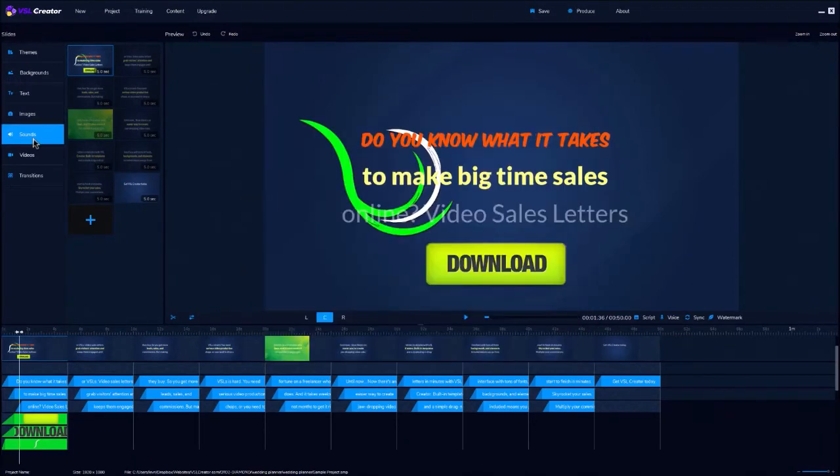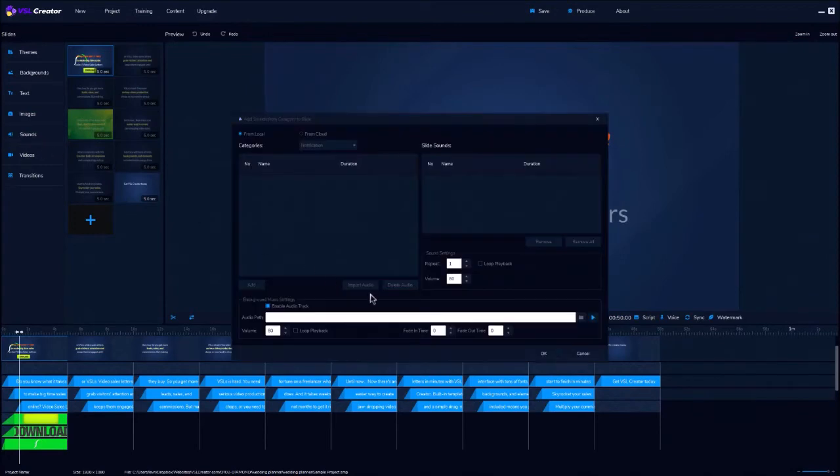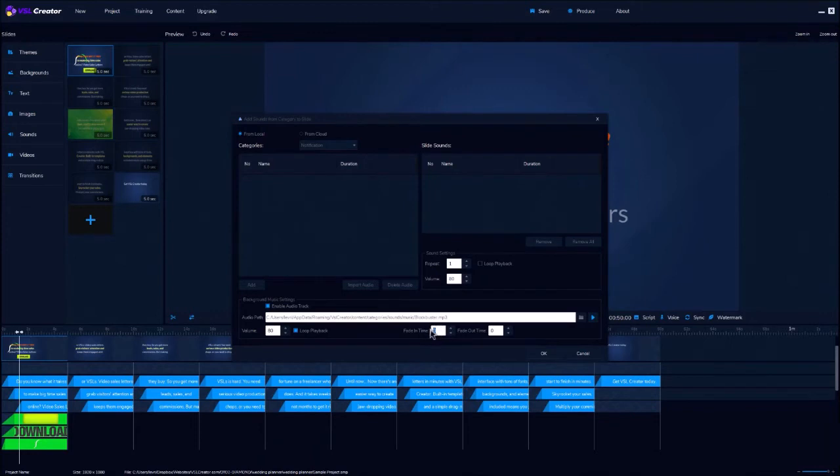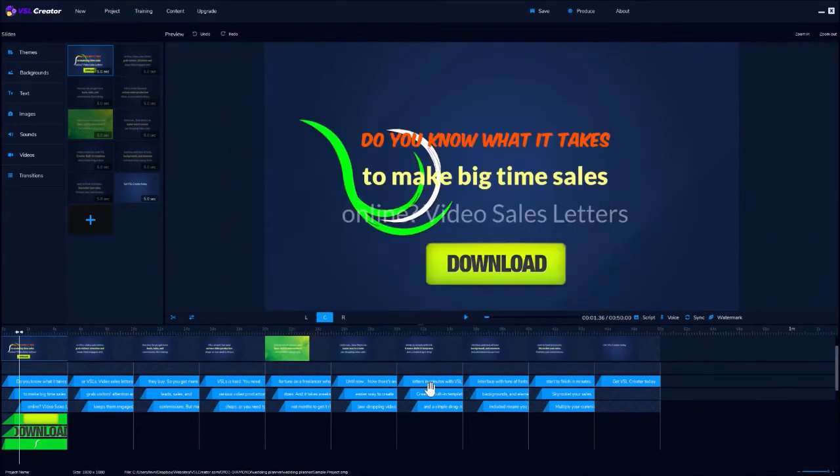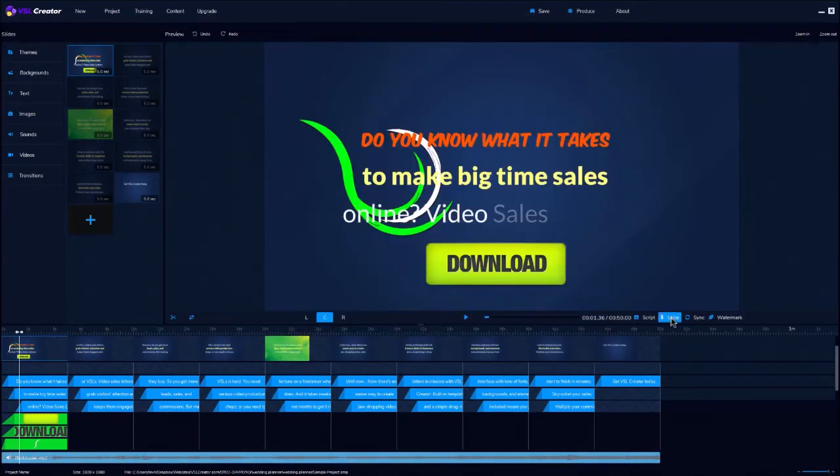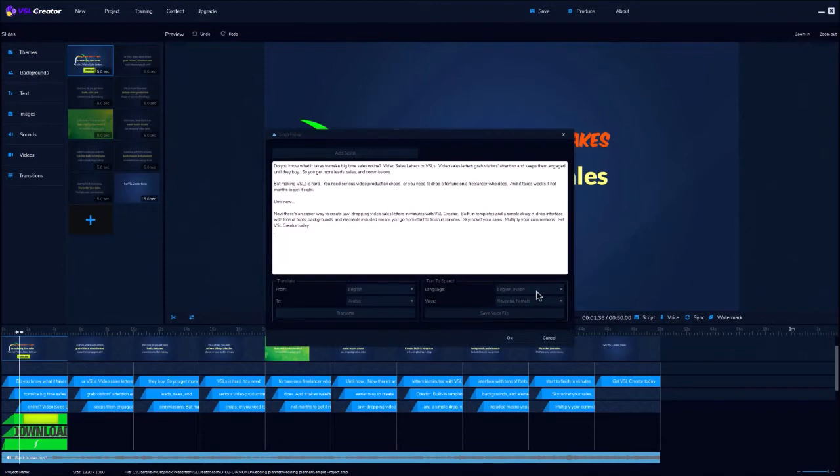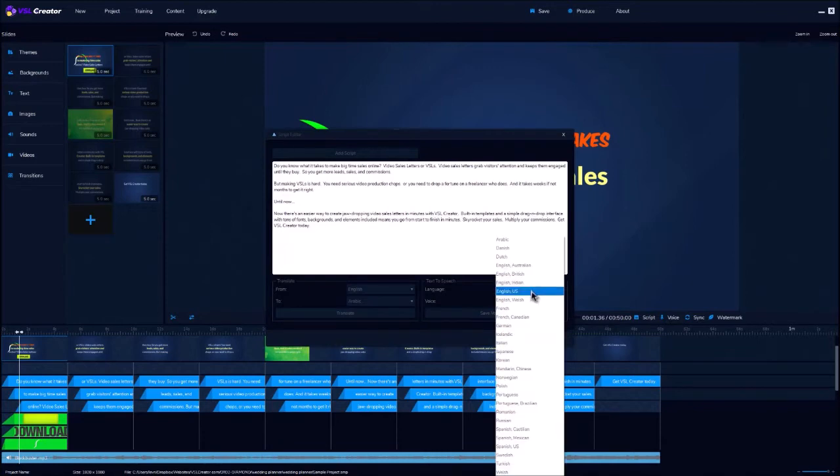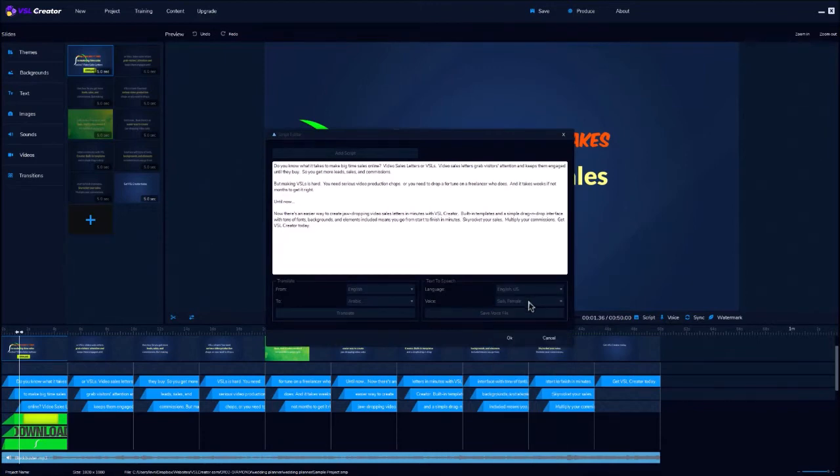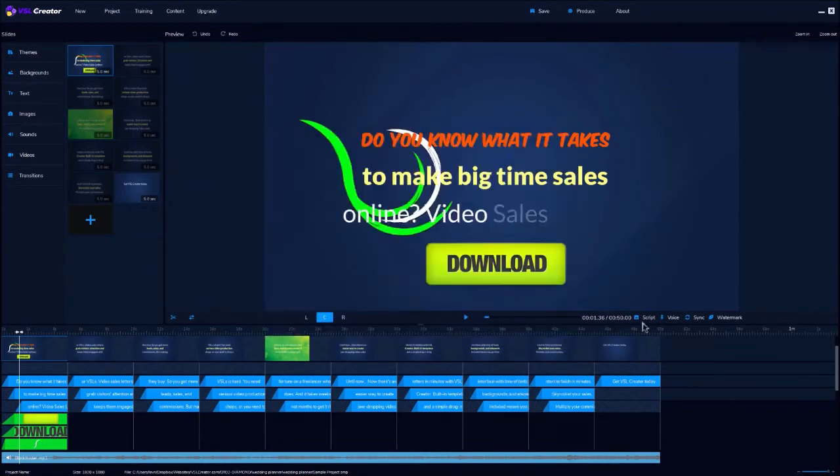And you can add or change a background music soundtrack. You can adjust the volume, loop the playback, and even add a fade in and a fade out. And you can add a text-to-speech voice track, or you can even record your own.